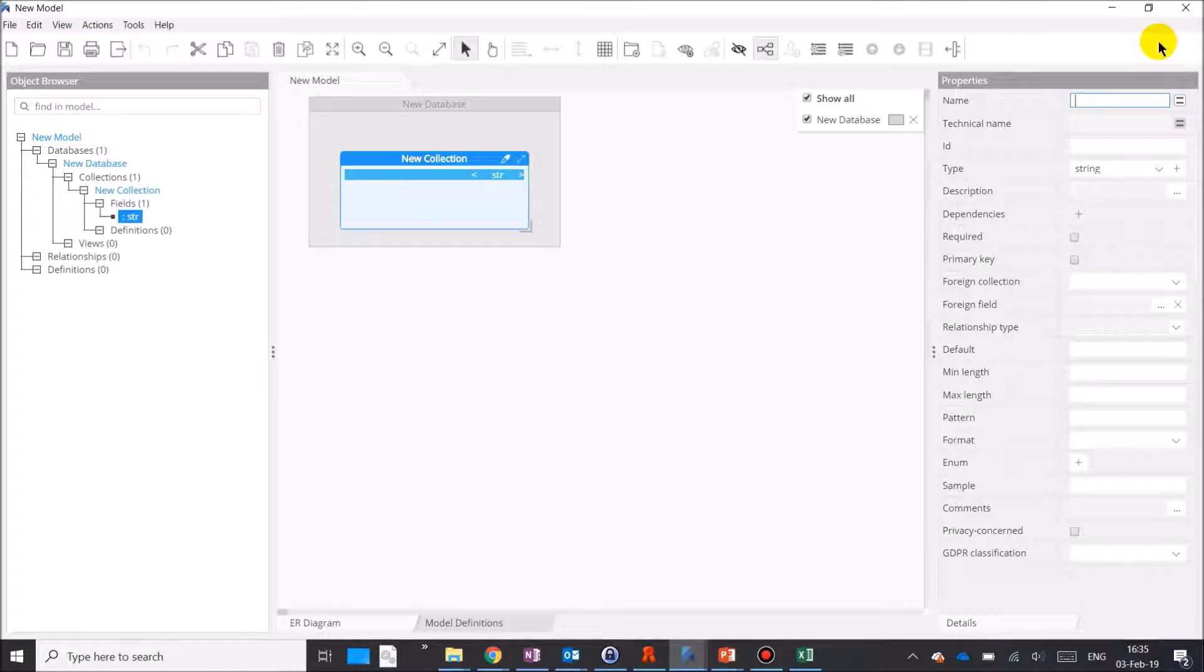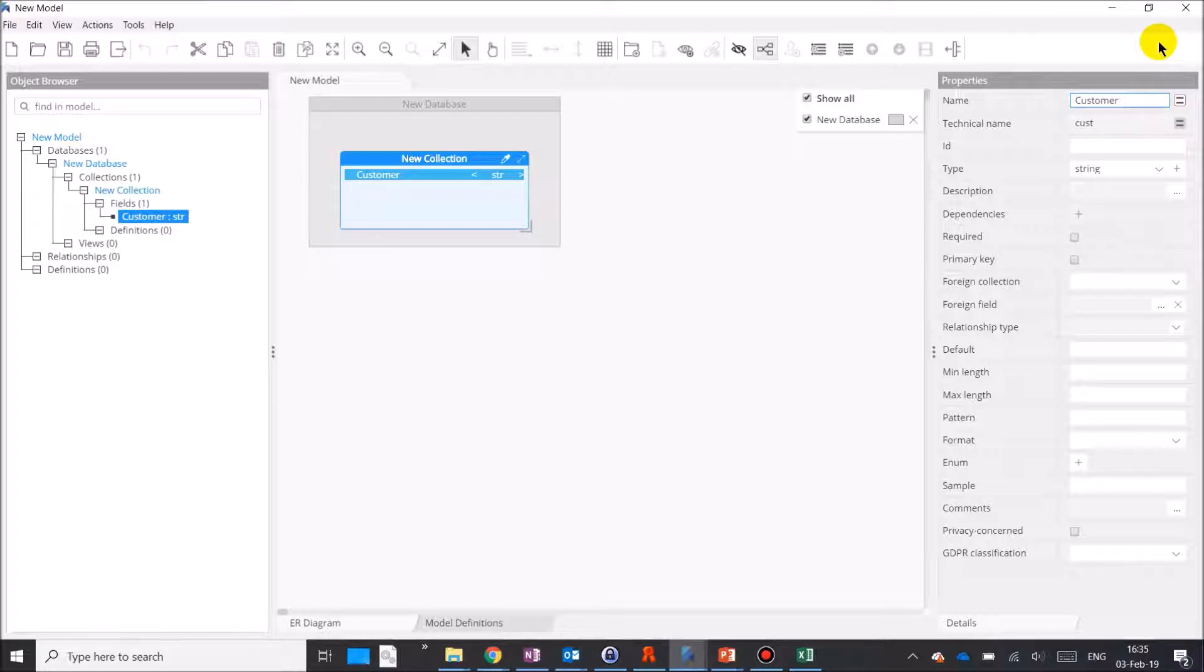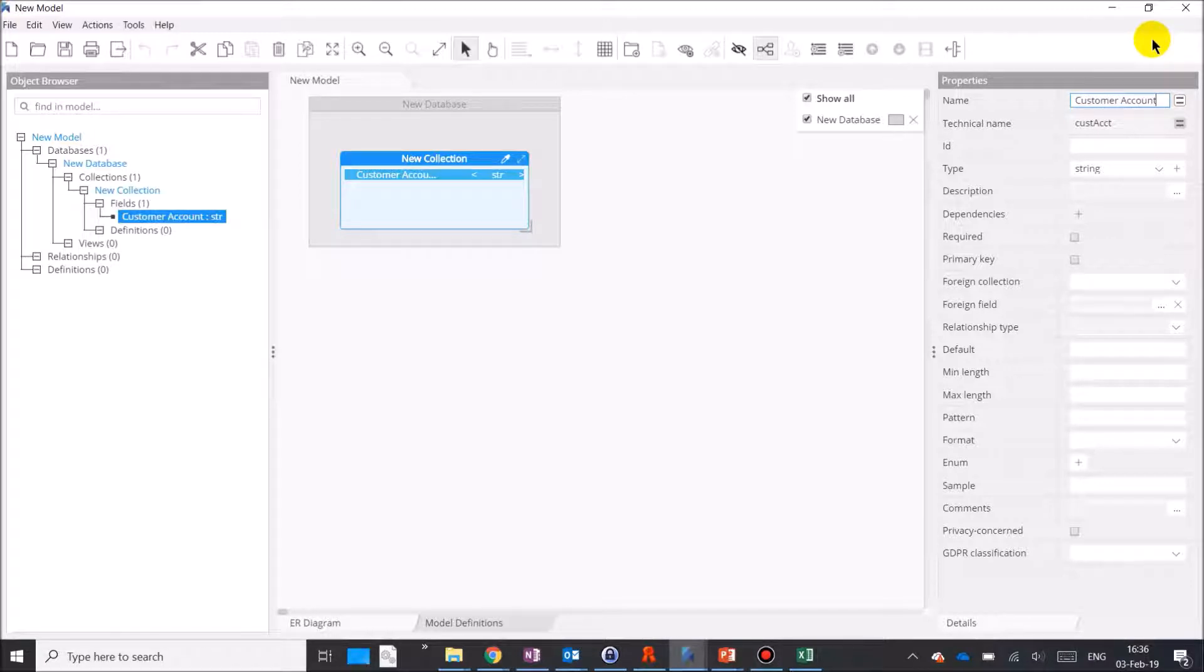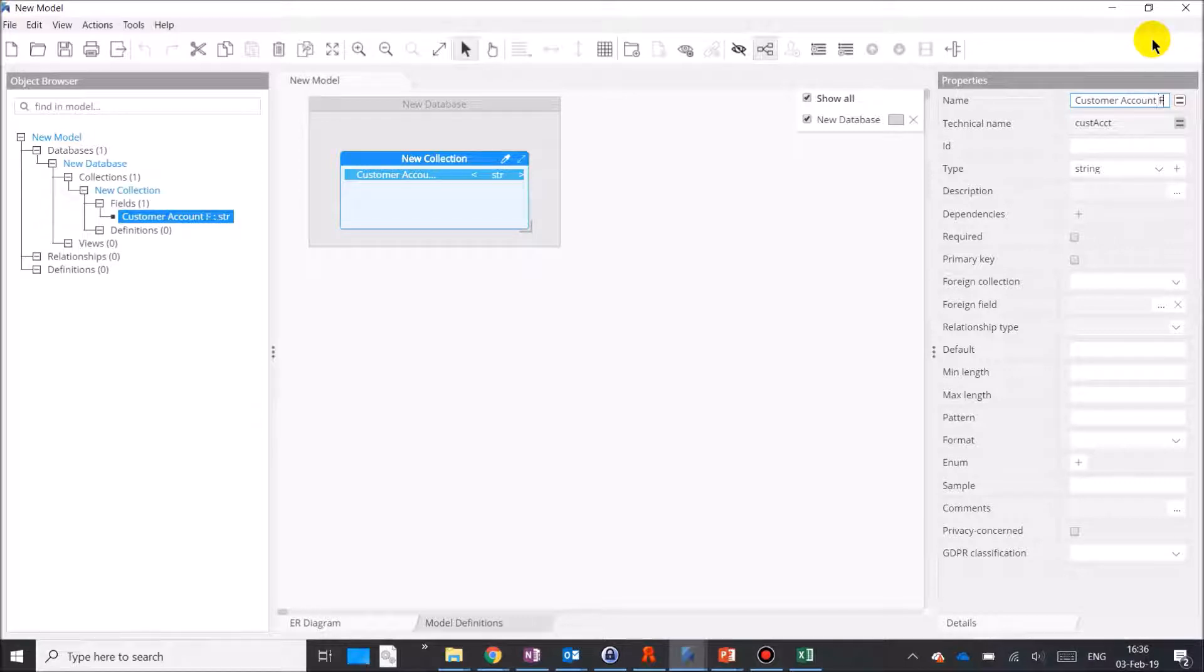As I start typing the business name in the property box, the entry is processed and matched against the CSV we saw earlier. If no word is being recognized, the entry is just duplicated in the technical name property. As soon as I finish a complete word that is matched with the list, the corresponding technical name word replaces the entry. As I type a second word, the same process takes place, further enhanced with the case conversion to camel case, and so on.